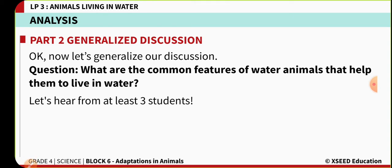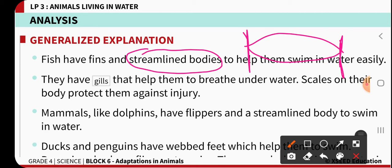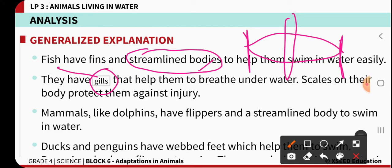Now let's look at the common features of these aquatic animals — dolphin, fish, and duck — that help them live in water. The first and most important common feature is a streamlined body, which means narrow at the tip regions and broad in the middle. This streamlined body helps aquatic animals swim very easily. Fish also have specialized structures: gills for breathing in water and scales for protection from injuries.